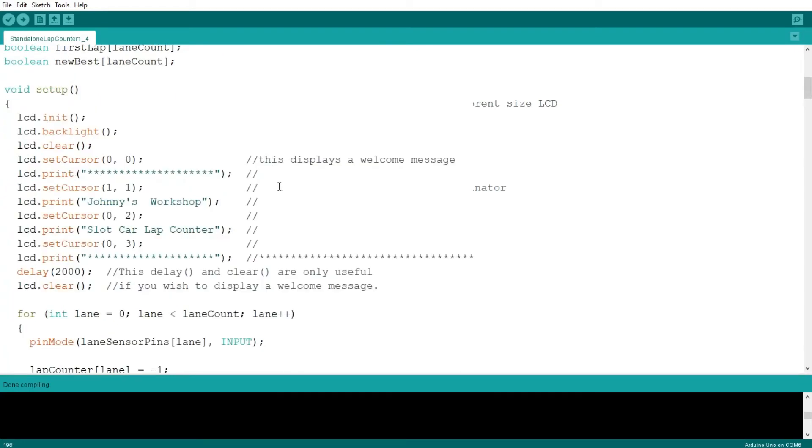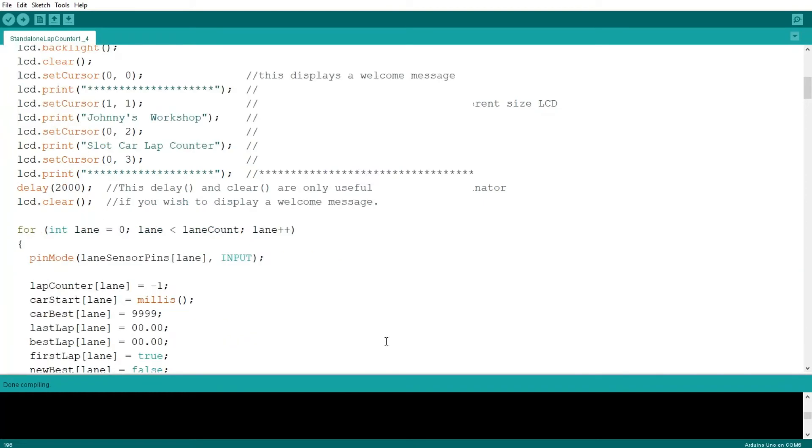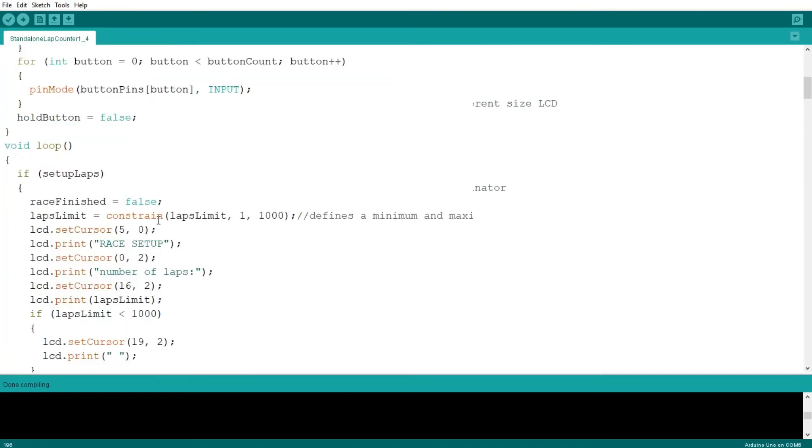And of course, if you're changing the inputs for the buttons, you have to change it here. And here you can display your own welcome message if you wish to, or you can just delete all that. This bit here is where you change the limit of laps you want it to handle. So I put from one to a thousand.